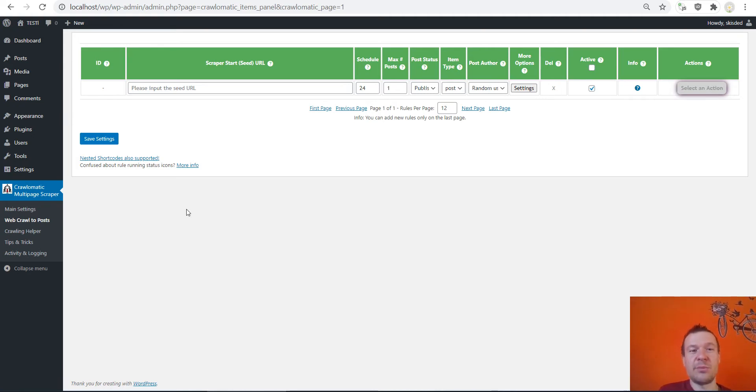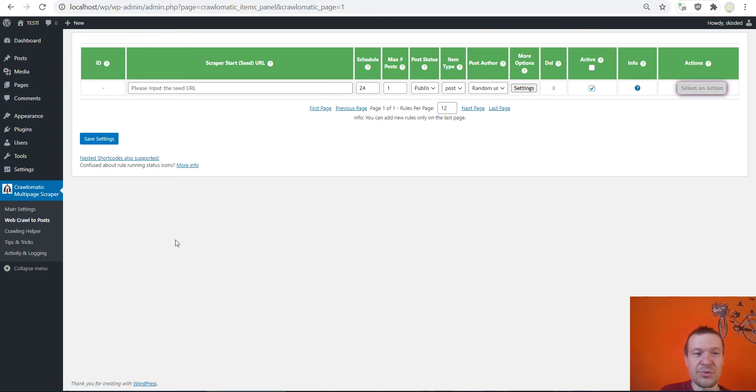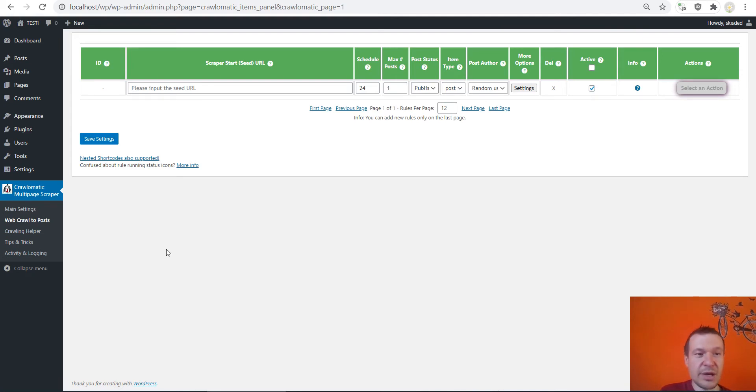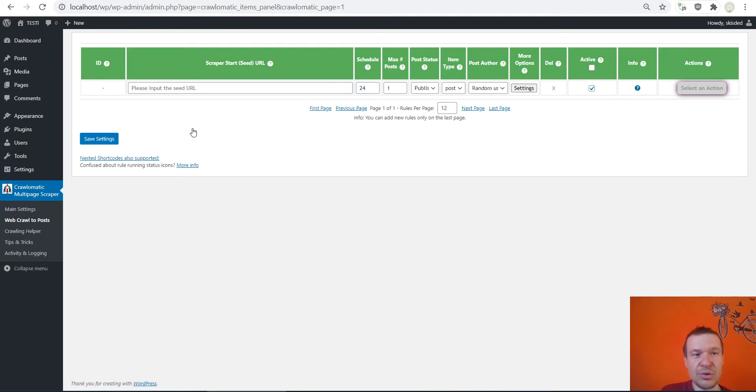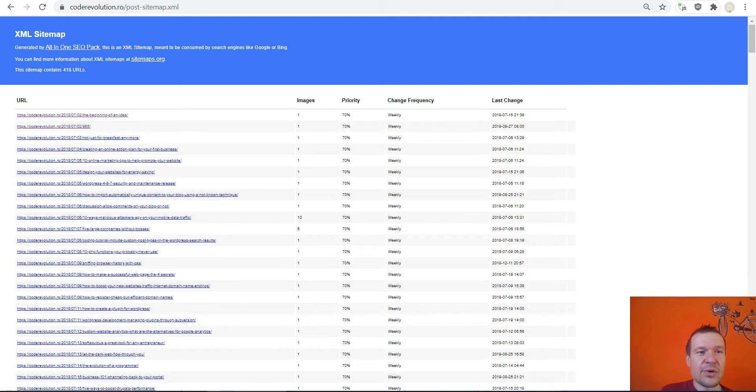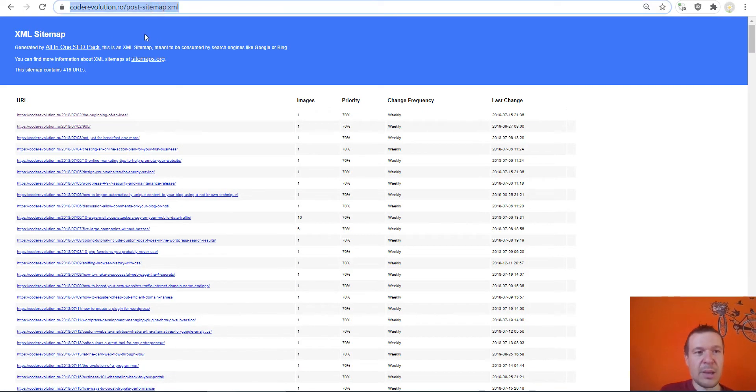So starting from now it will be able to also crawl sitemaps and extract posts from sitemaps. This is a much-needed feature for the Crawl-o-matic plugin and let me demonstrate it right now to you.